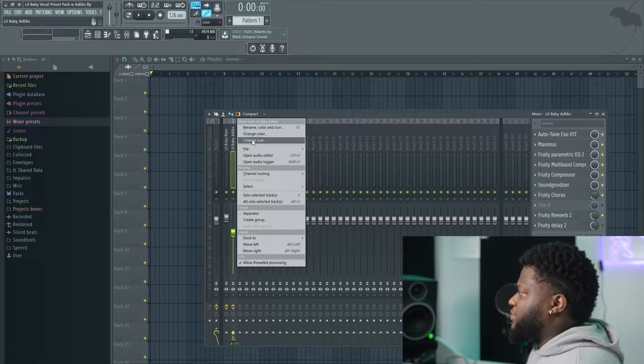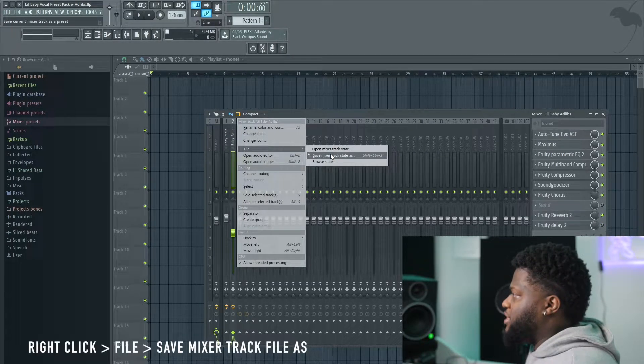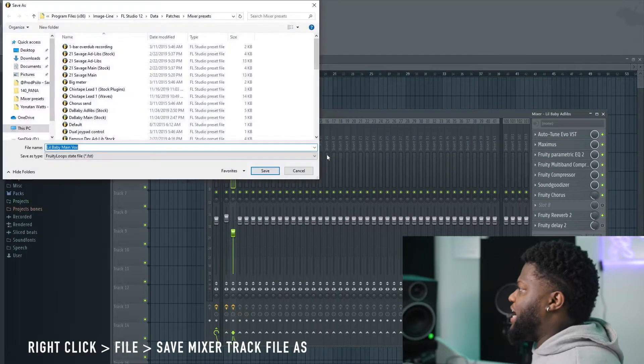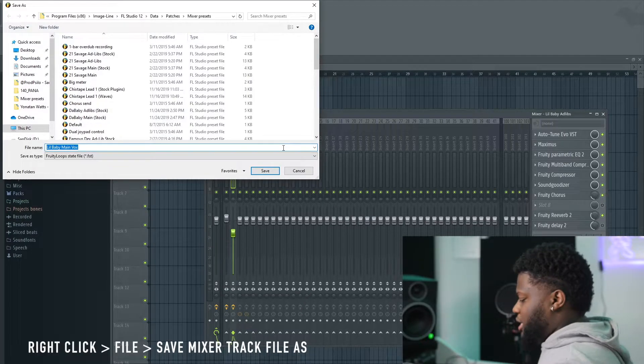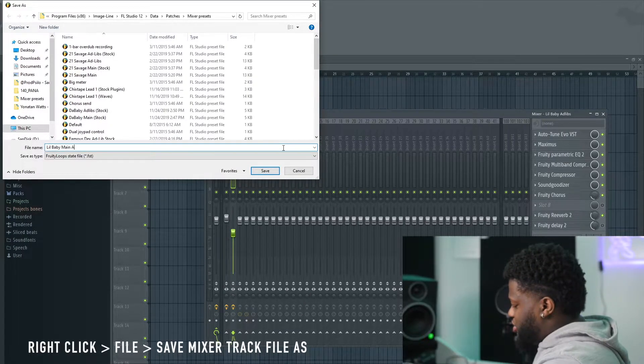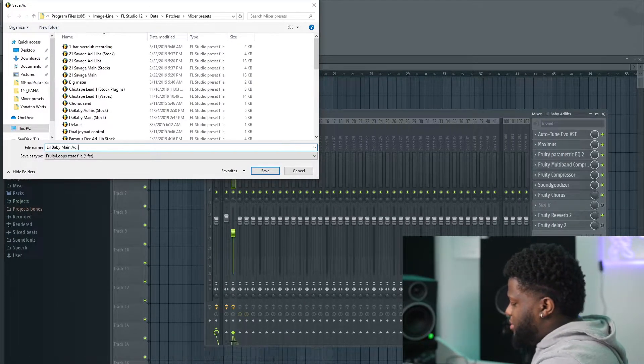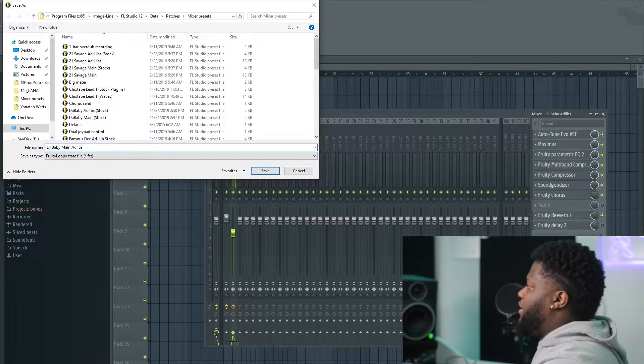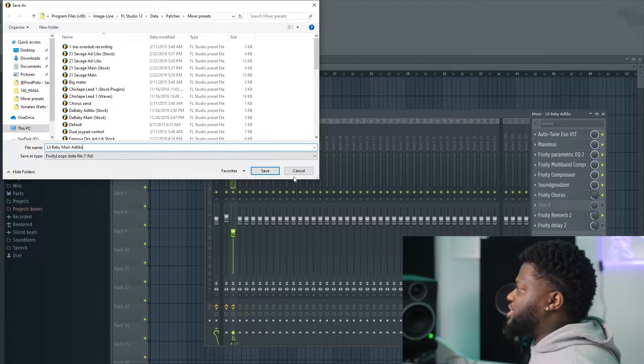We're going to do the same thing for the ad-lib. File, Save Mixer Track State As, Lil Baby. And we're just going to change this to Ad Libs. And then we're going to click Save.